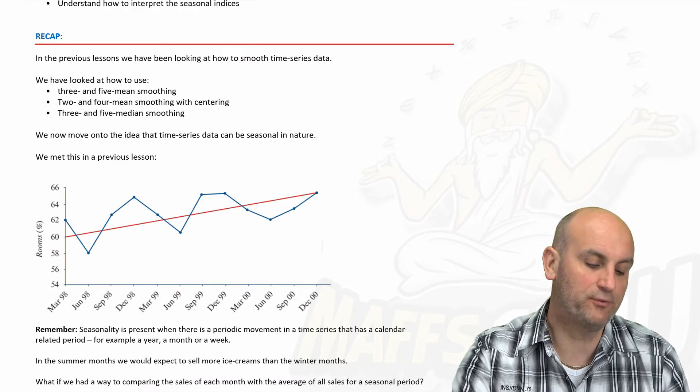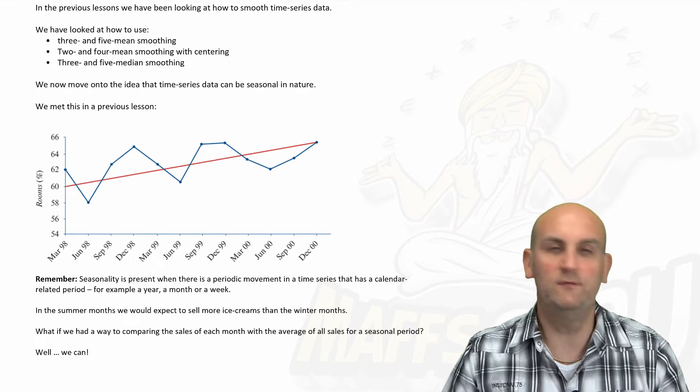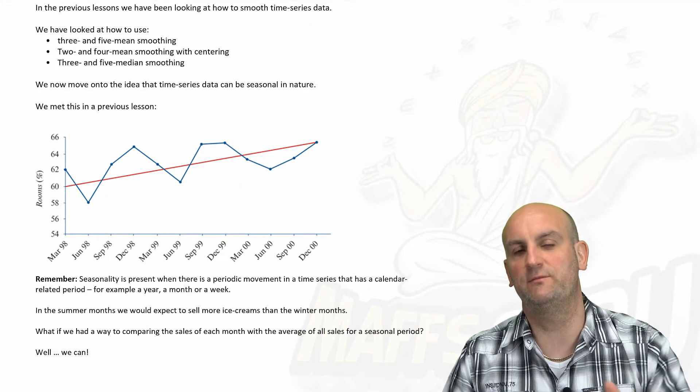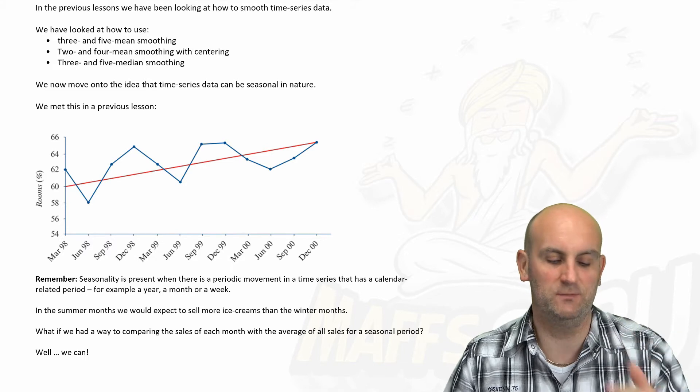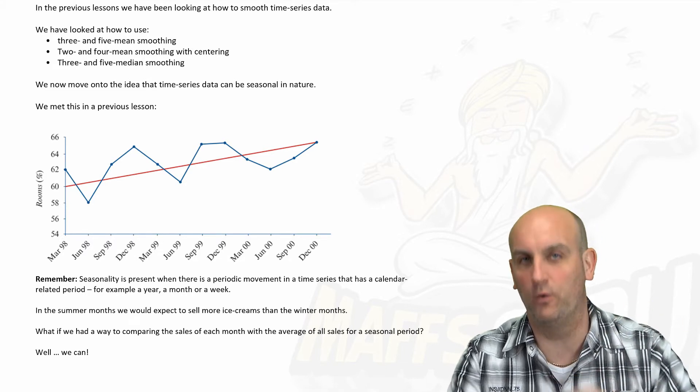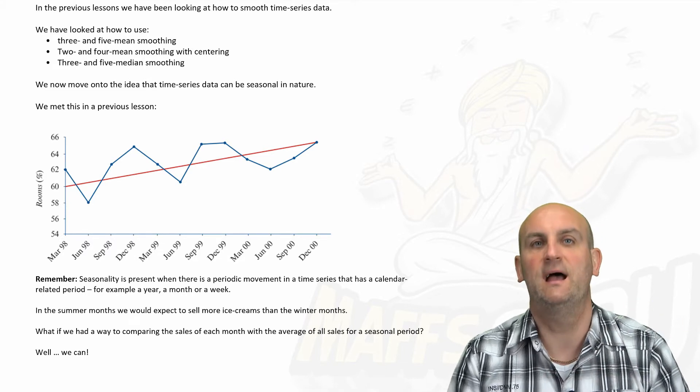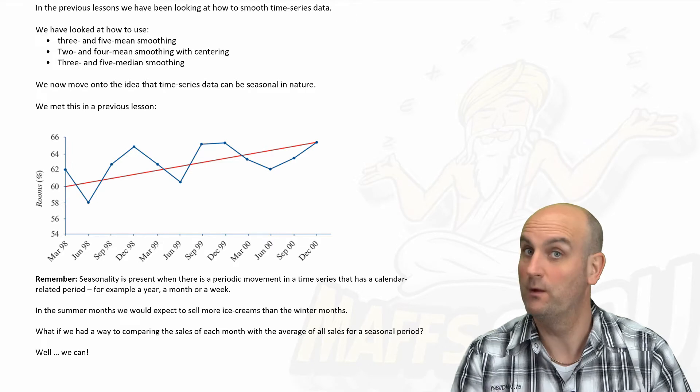Okay, now in previous lessons, as I say here, we've looked at three-mean smoothing, five-mean smoothing, two-mean, four-mean, median smoothing. All of this has the word smoothing in it.